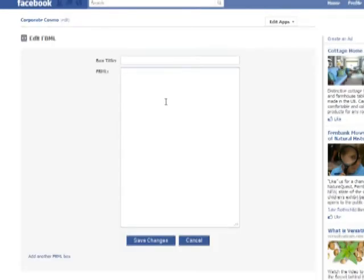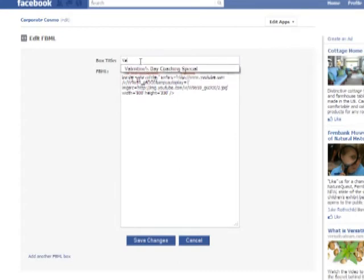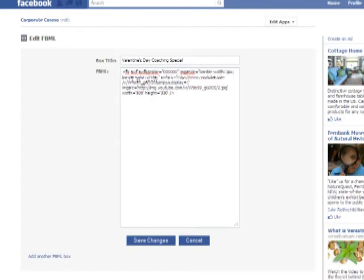I'm going to cut and paste the codes from the Word document into the FBML box. I'm going to title the box — which is the Valentine's Day Coaching Special — and then I'll click on Save Changes.